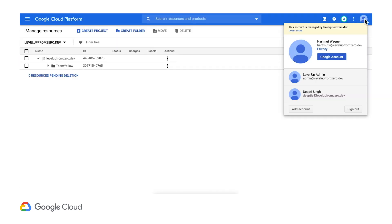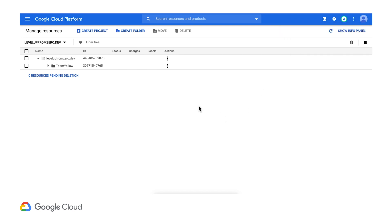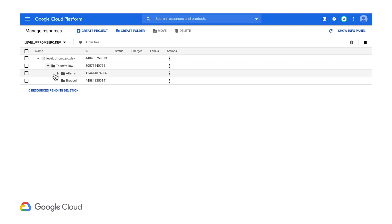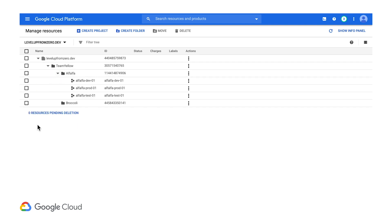Now let's have a look from the perspective of a developer on team yellow, who is responsible for the application running in this GCP project. Here again, the roles we assigned previously are at work.